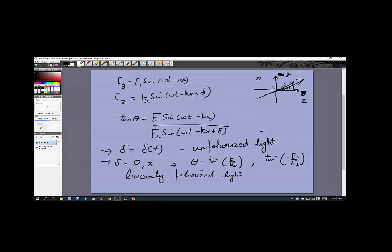If theta is a constant, the electric field vector makes a constant angle with the z-axis or y-axis. Such light is called linearly polarized light. As the name suggests, the electric field is along a constant direction — always in the y direction, always in the z direction, or always at some fixed angle in the y-z plane, not changing with position or time.